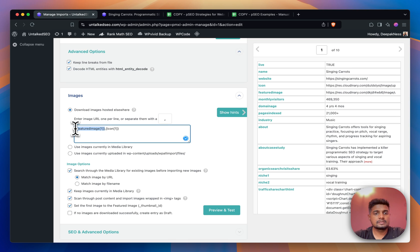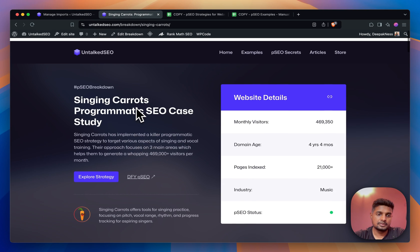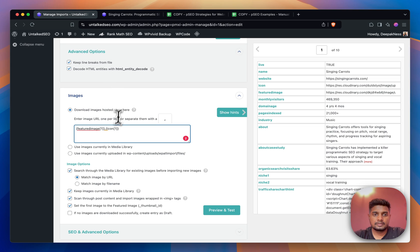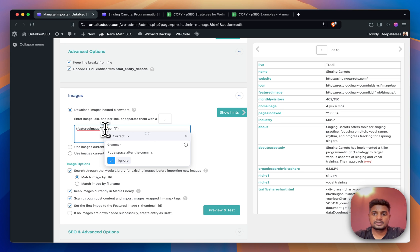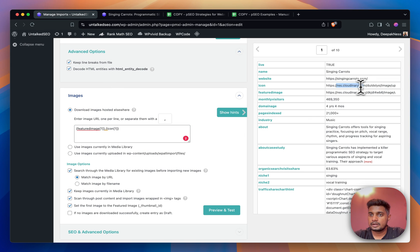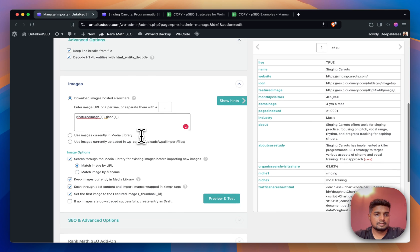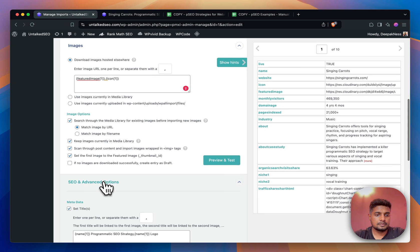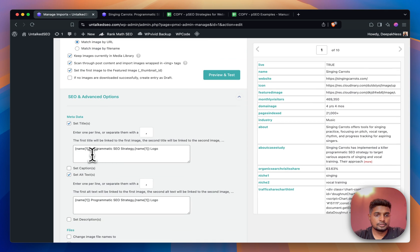For images I only have two images on the page - one for the featured image and one the icon that I'm showing here in the first section. All these images are hosted externally, if you see the Cloudinary link here.